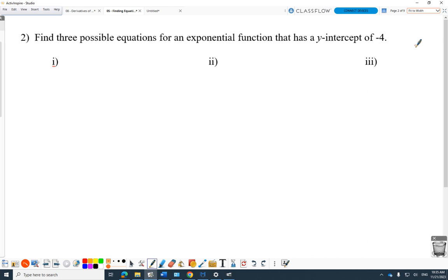Question 2: find three possible equations for an exponential function that has y-intercept negative 4. This is why I did that last one — because if you just go out and write y equals 2 to the x, that's not going to have a y-intercept of negative 4; it's going to have y-intercept of 1. So what's the easiest way to fix this problem? I can think of two easy ways.